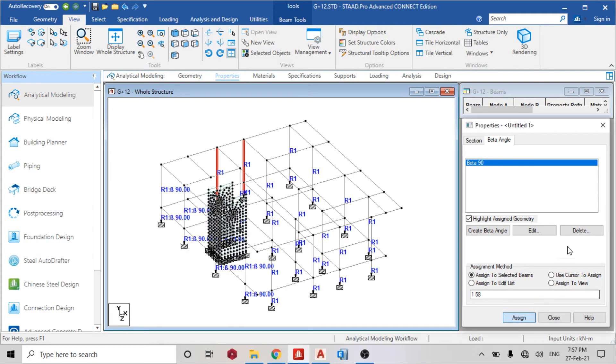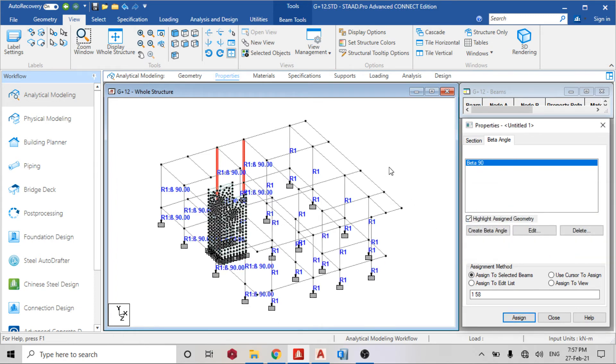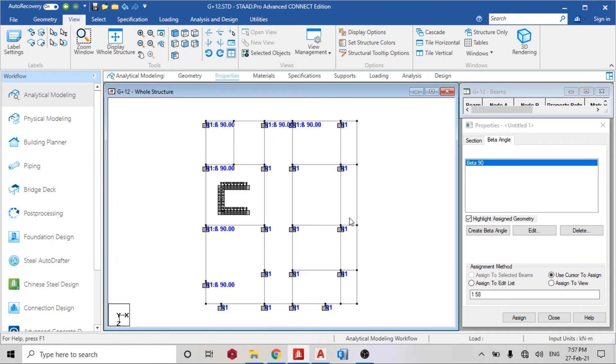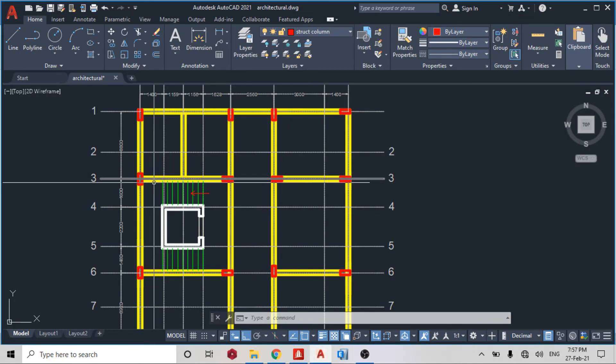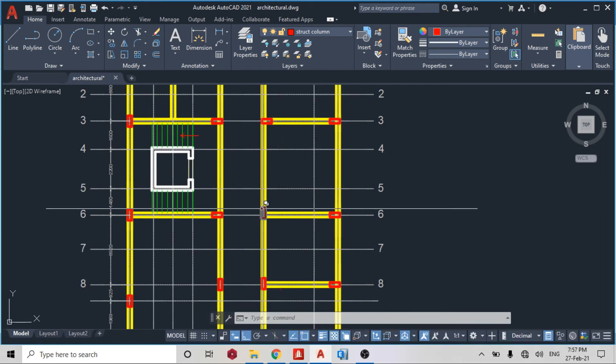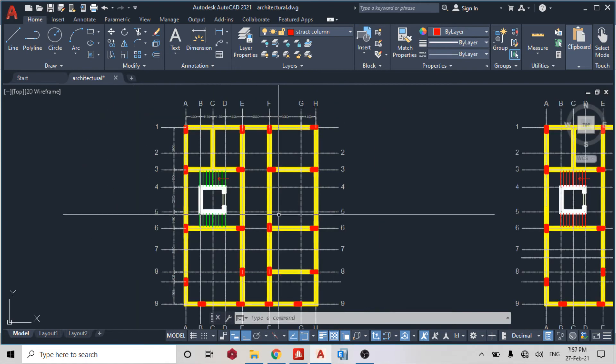So hold control key for multiple selection. You can see this true, assign to selected beams. Go back to the plan again. I'll assign to this. The next one I want to do now is to assign to this. That's on grid line six.